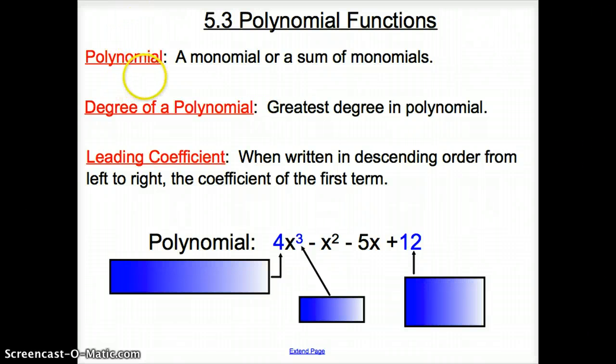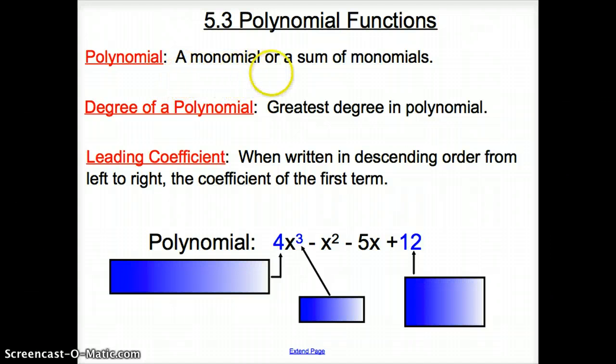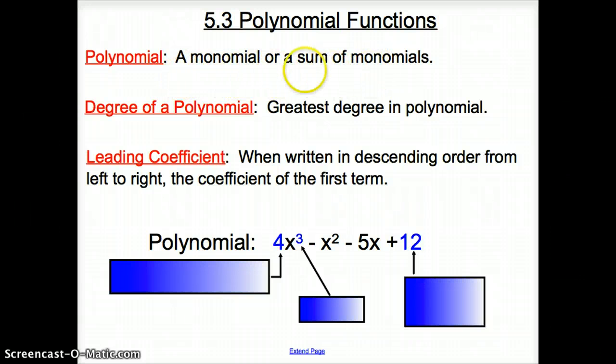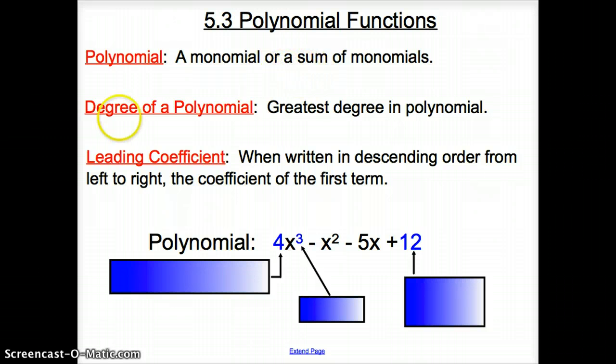First vocab word is a polynomial. A polynomial is a monomial or a sum of monomials — and when I say sum, that could be adding or subtracting.